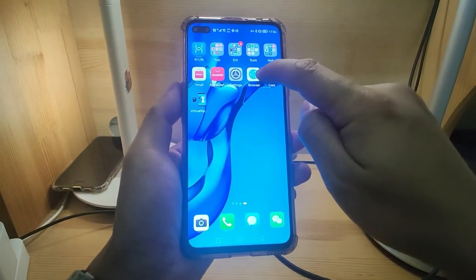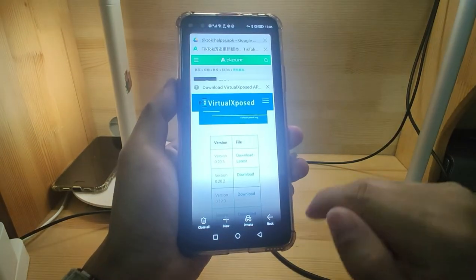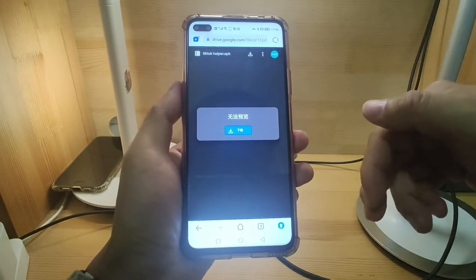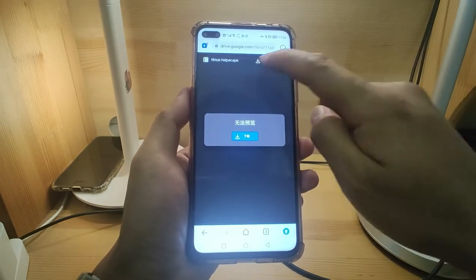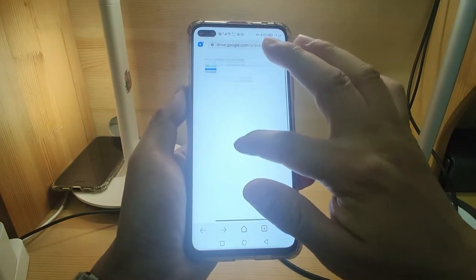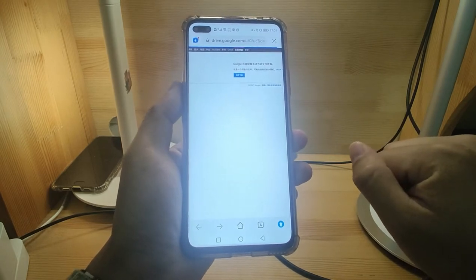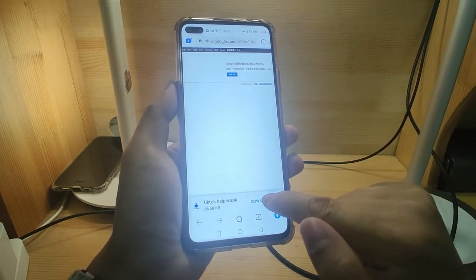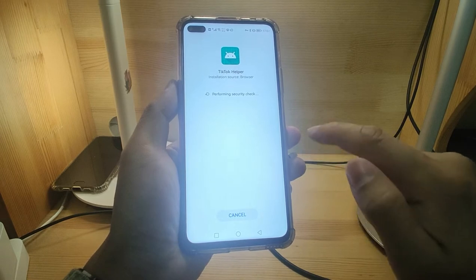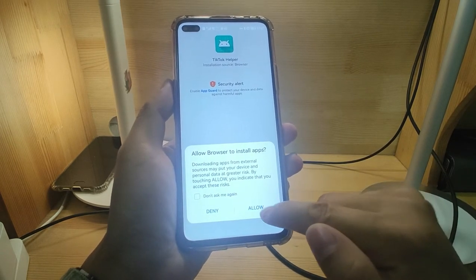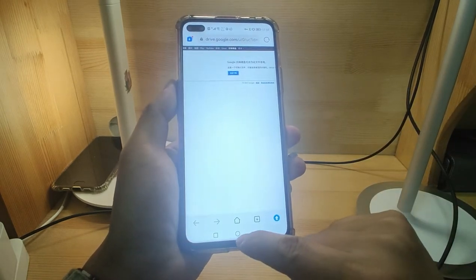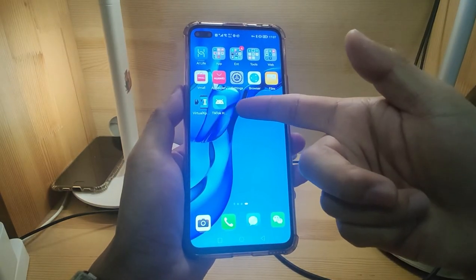Go to the browser again and open the web link for TikTok Helper — I also provide the link in the video description below. Click the blue button to download it. It's a very small APK. Download and install TikTok Helper, which will be used to change your region. Click Allow, then Install to change your region to another country. Click Done. Go back to the desktop — you can see TikTok Helper is already there.